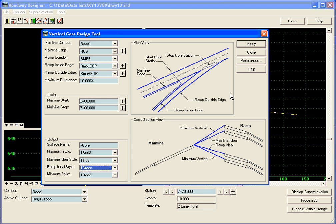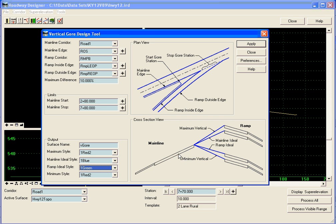Now when I hit apply here what it's going to do is it's going to step down every station along the mainline and calculate a maximum slope and a minimum slope for the gore. And it's going to calculate a mainline ideal that will match the cross slope of the mainline. And it will calculate a ramp ideal that will go along the cross slope of the ramp.